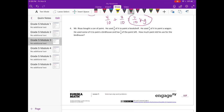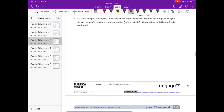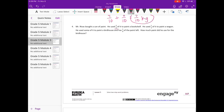Number four: Mr. Revis bought a can of paint. He used three-eighths of it to paint a bookshelf, one-fourth of it to paint a wagon, some of it to paint a birdhouse, and has one-eighth of the paint left. How much paint did he use for the birdhouse? First, let's figure out how much he used so far — three-eighths for the bookshelf and one-fourth for the wagon.